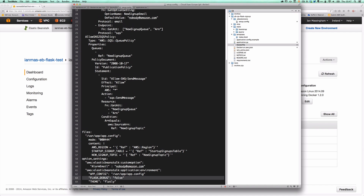These files are going to contain expanded parameters or attributes that will be used by our application to configure connections to those dependent services. So we're going to identify our region, get the name of the DynamoDB table we've created, and get the name of our signup topic, then write those into a file called /var/app/app.config with a particular set of permissions. That file will then be accessed by our application for configuration purposes. We're going to set some further options such as environment variables, which we'll come to and talk about later.